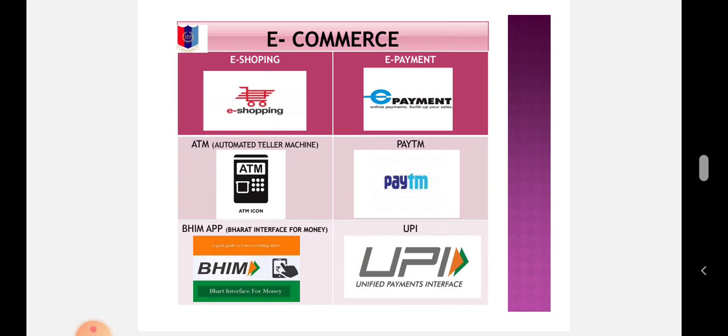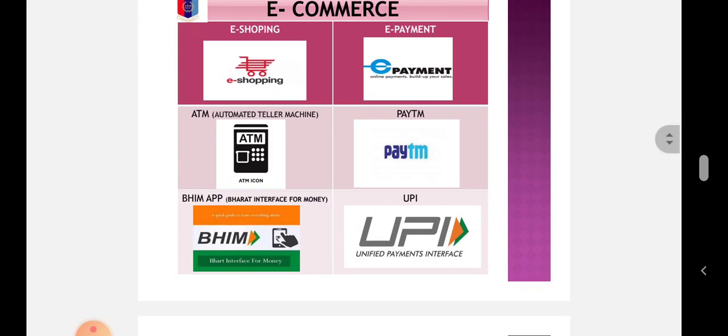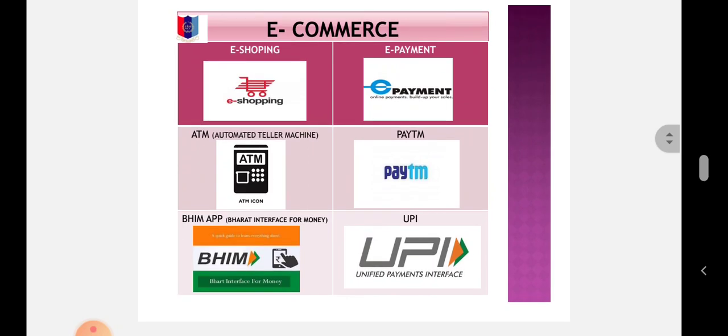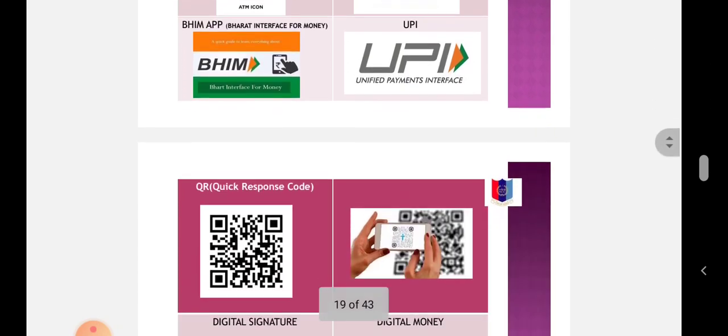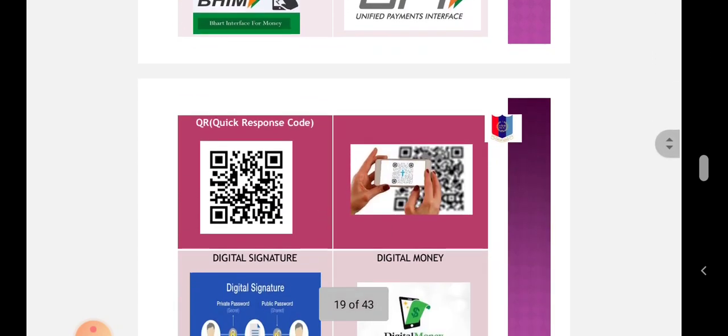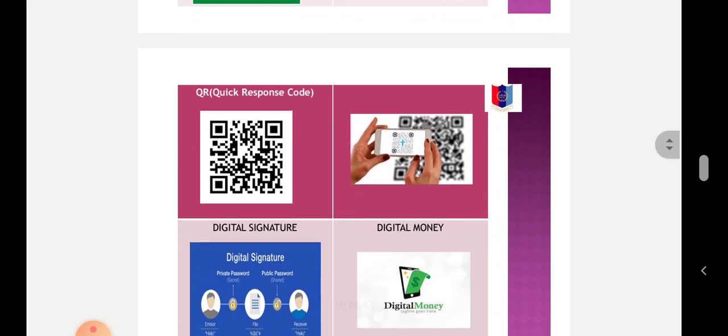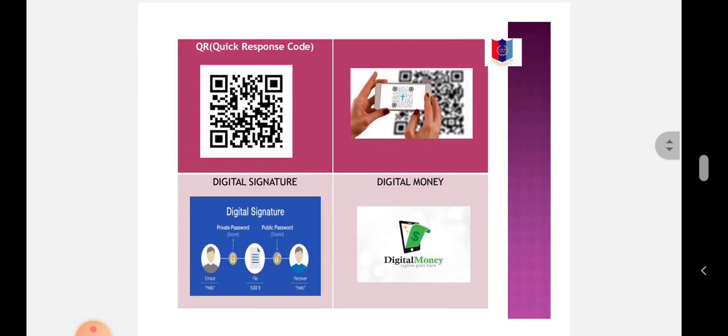E-commerce examples include e-shopping, e-payment, ATM (Automated Teller Machine). Paytm is India's number one smart e-wallet, founded in August 2010 by Vijay Shekhar Sharma at Noida. BHIM app (Bharat Interface for Money) is a payment app where you can make direct bank payments to anyone on UPI (Unified Payment Interface) using their UPI ID or scanning their QR (Quick Response) code.